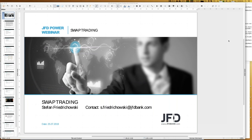Welcome everybody to our next webinar at JFD Bank. Looking at the names you chose for registration, it really looks quite international, which is fantastic. My name is Stefan Friedrichowski, as always for these JFD power webinars. Today is the 25th of July 2019, seven o'clock Central Eastern Standard Time. I'm in Germany, which is quite easy to recognize from my pronunciation.